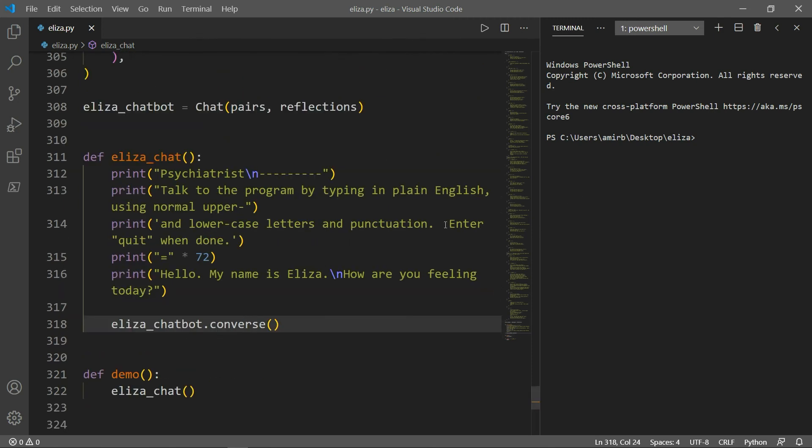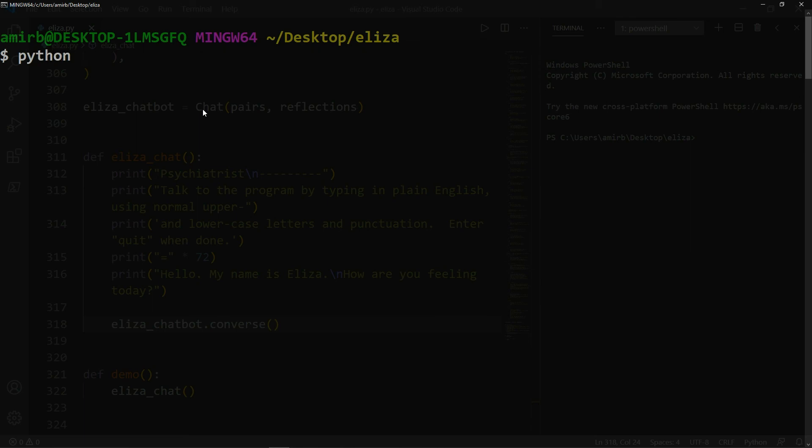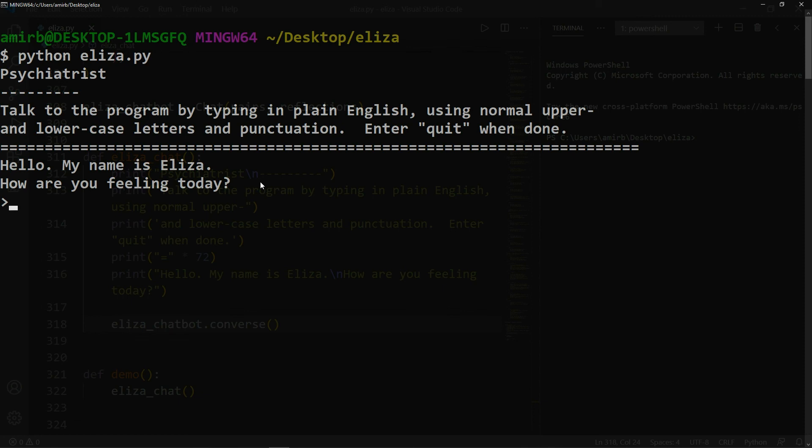Now let me show you what the program looks like. So I think it's better to open it through the Git bash. There you go. I will type python eliza.py. All right. So the first thing that you will notice is it tells you explicitly what to do. So it tells you to talk to the program by typing in plain English. So defines the language should be English using normal upper and lowercase letters and punctuation. If you want to quit the program, simply enter quit when done. So we have a simple greeting. Hello, my name is ELIZA. How are you feeling today?